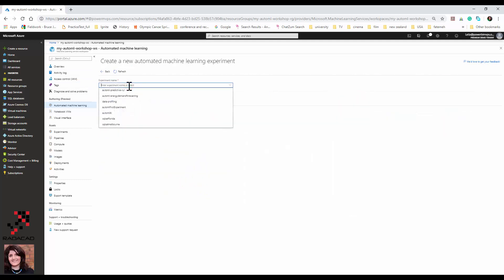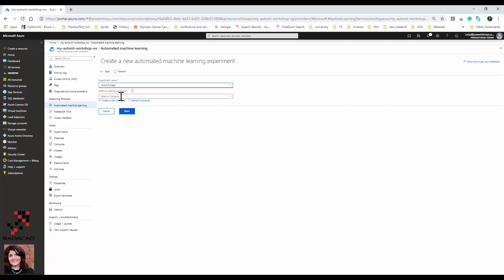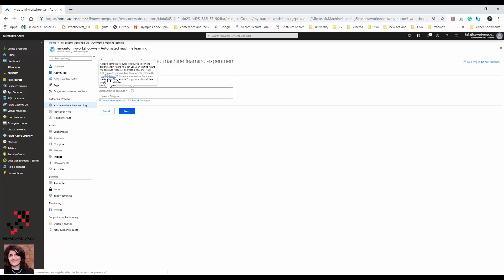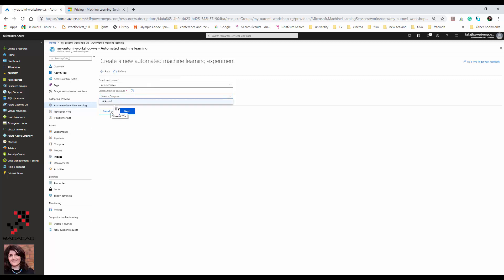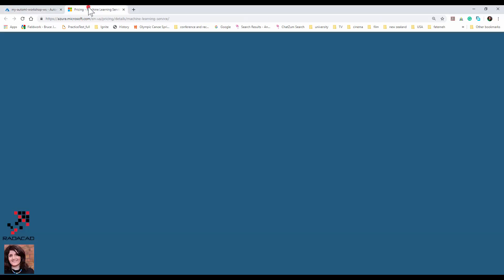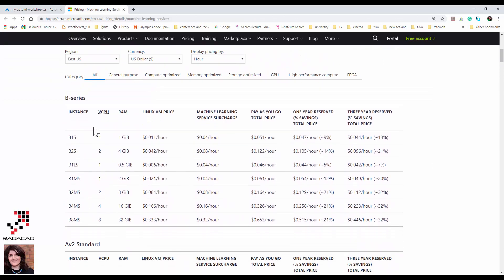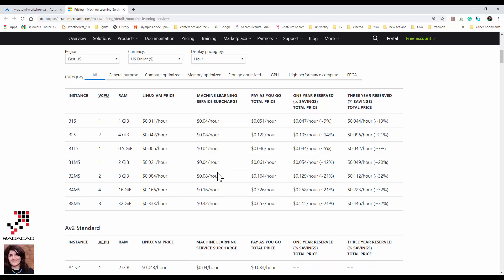Let's start. I'm clicking on 'Create Experiment'. I put a name and call it 'automl_video'. Here you need to provide a compute — a cloud compute is required to run your machine learning model. If you don't already have one, check the pricing first and then create one. I've already created one so I'll use that. You can see different instance sizes — it's essentially a virtual machine that you run your model on, with different RAM, pricing, and options.